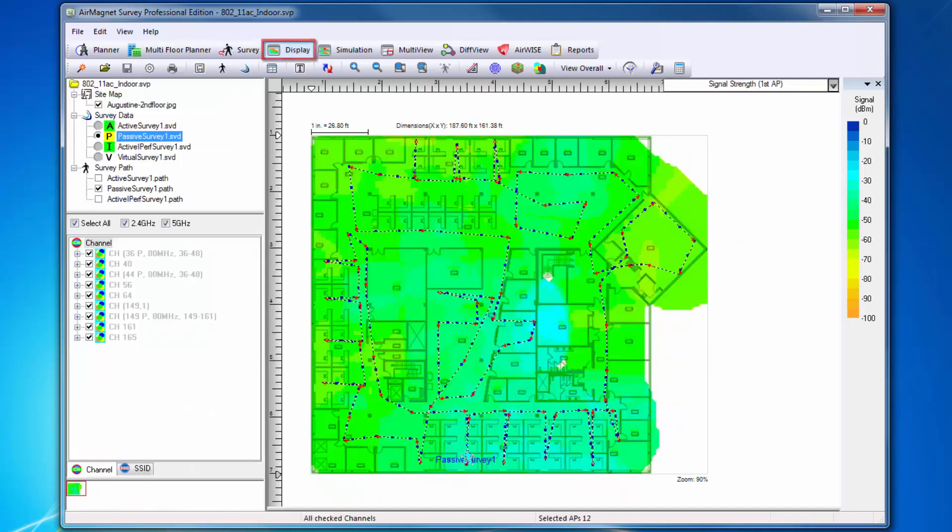Our next area is Display. Display allows me to view and analyze RF data collected during site surveys or done as part of my planning efforts.